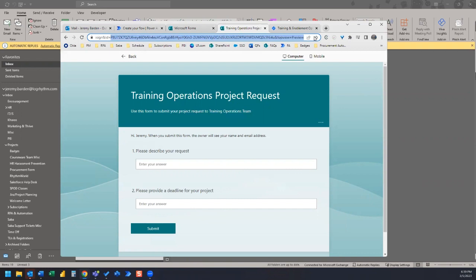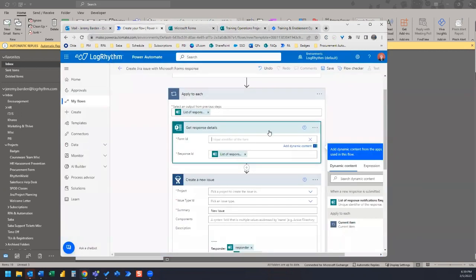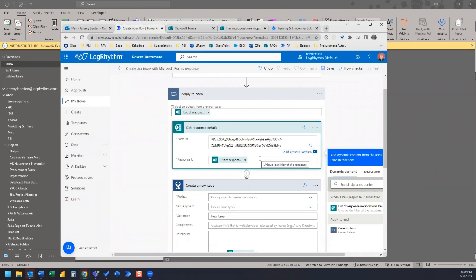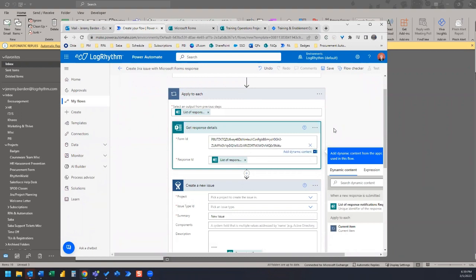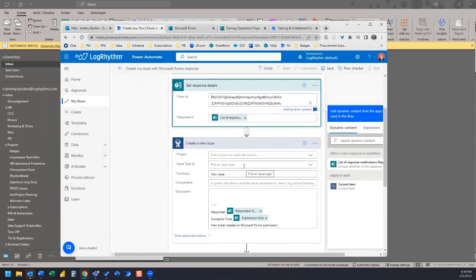With the exception of, in this case, this is the preview URL. So we're going to just copy that string of numbers up to the view equals preview. So we'll copy that, we'll hop back to Power Automate and we'll paste that in. The response ID is already populated by Power Automate with list of responses, so there's nothing we need to do there.